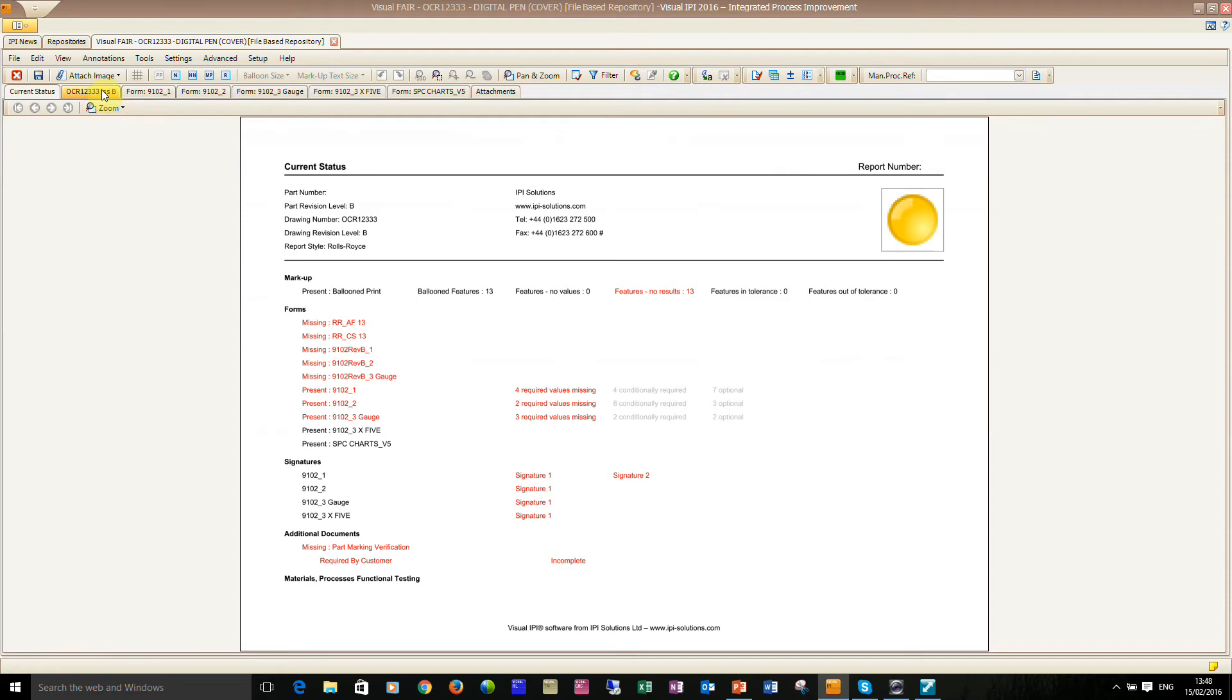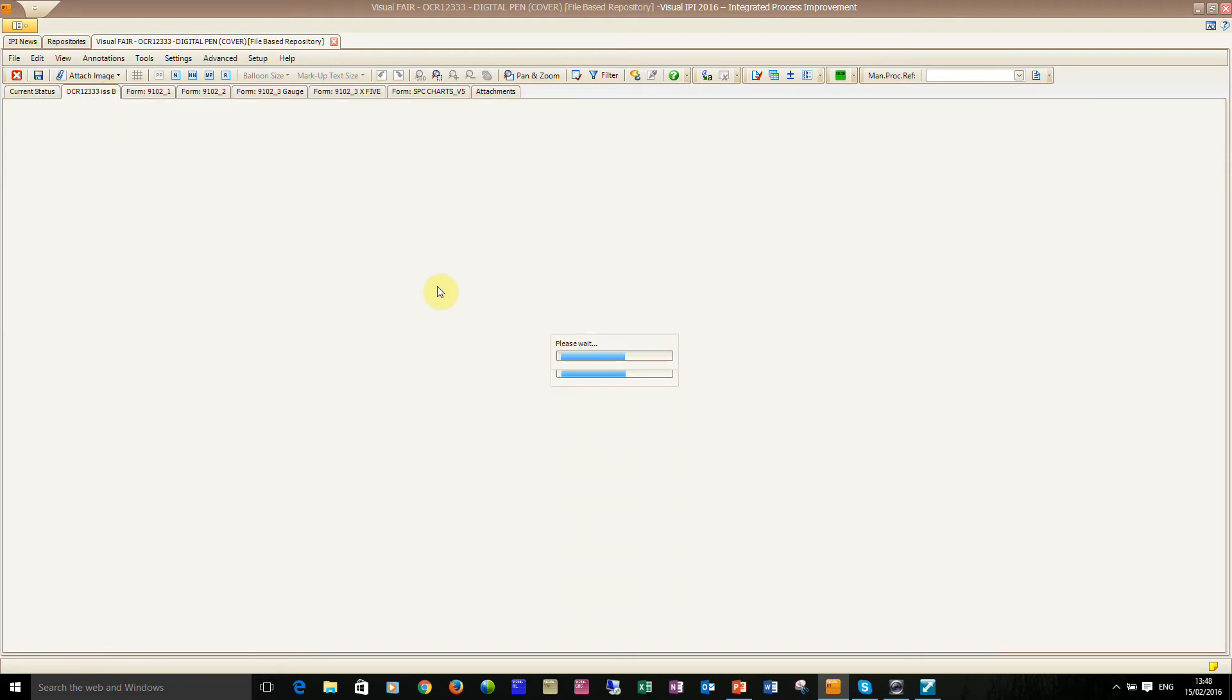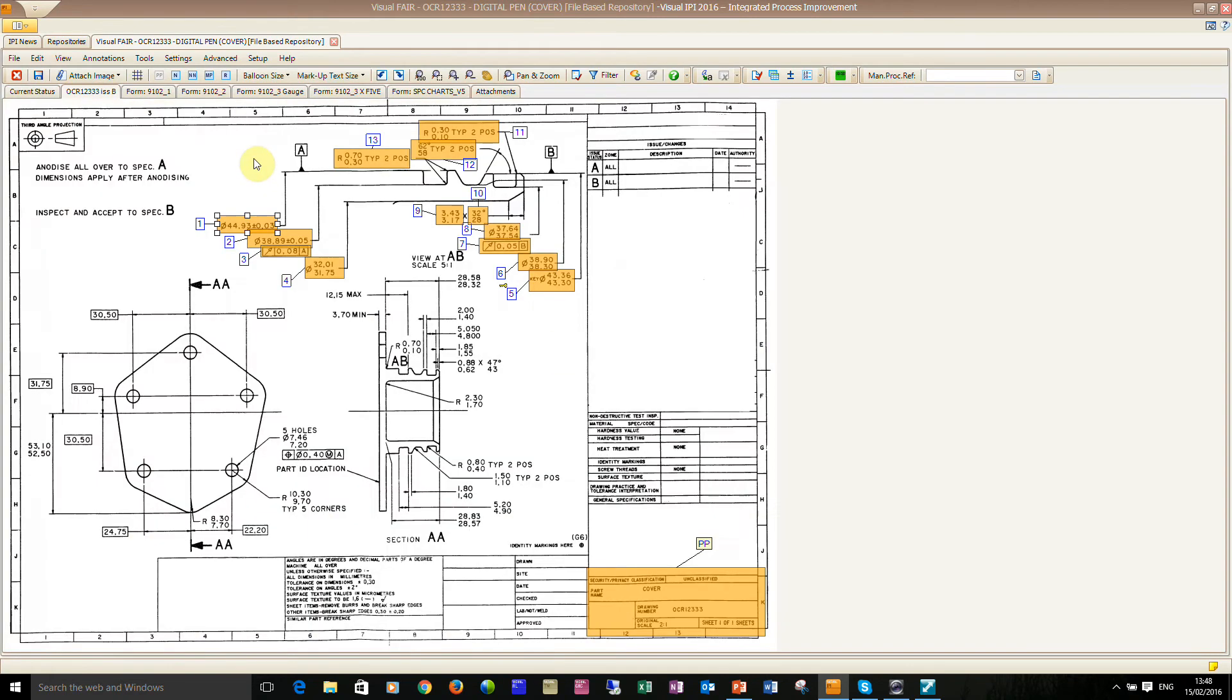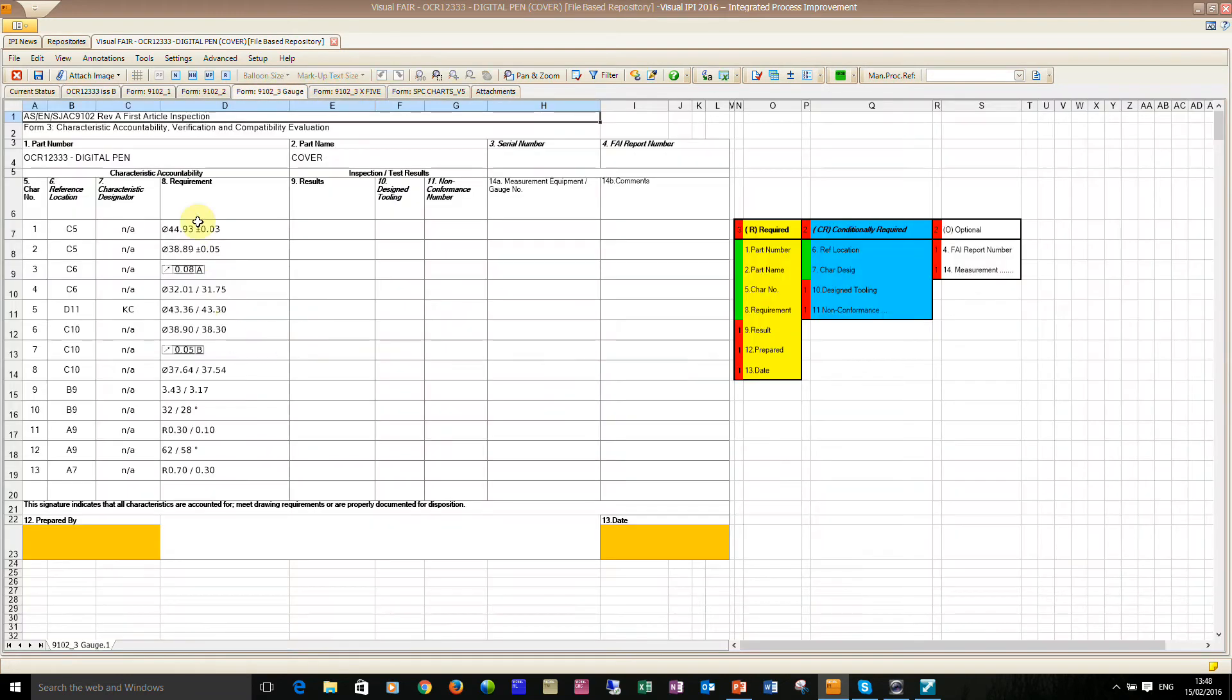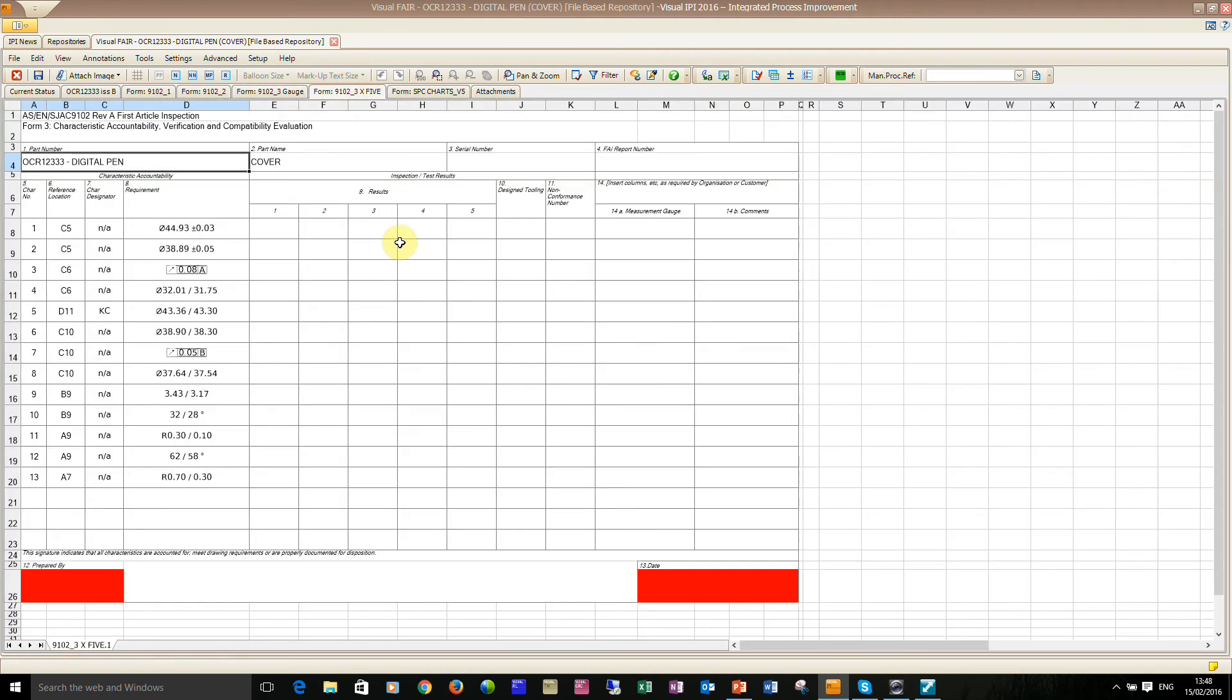So I've already ballooned the drawing. I'm not ballooning the whole drawing, just for this example I've just picked a few characteristics and you can see the data going out onto an Ordinary Form 3 that I've modified with 5 requirements and we've also got an SPC chart.